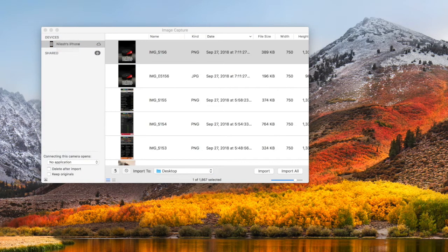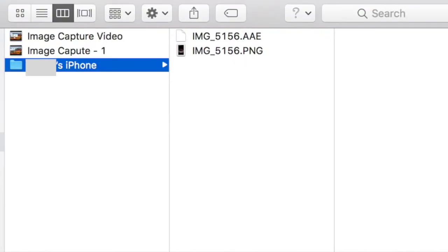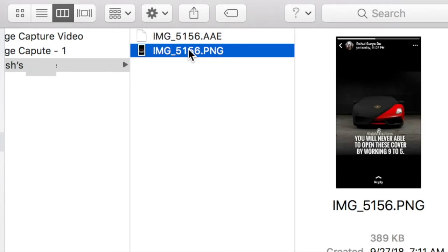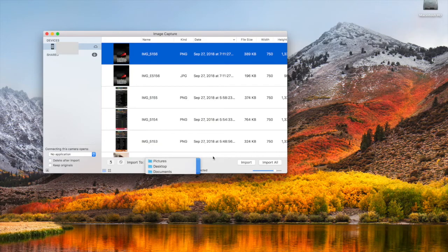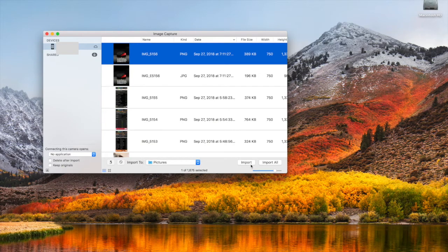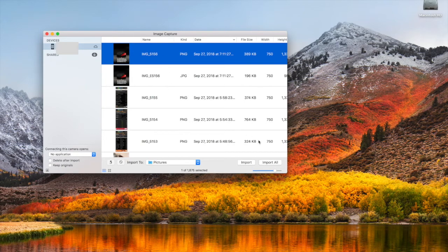Here we see a folder got created with the name of iPhone on the desktop and this image got imported. In the same way, we can import all the photos by clicking import all.